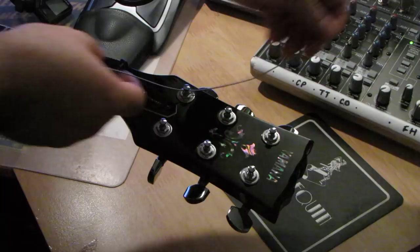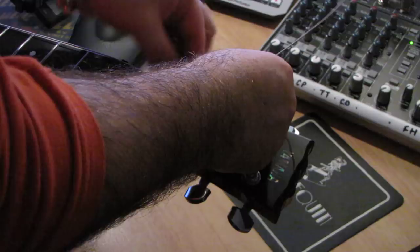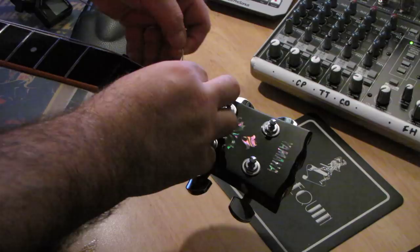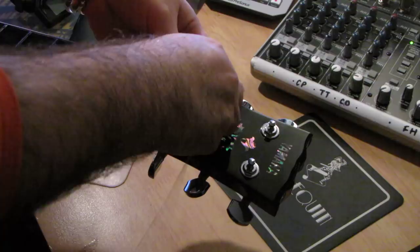You go through the tuning post, hardly any slack, you wrap it round, you bring it under the string and bend it back on itself.